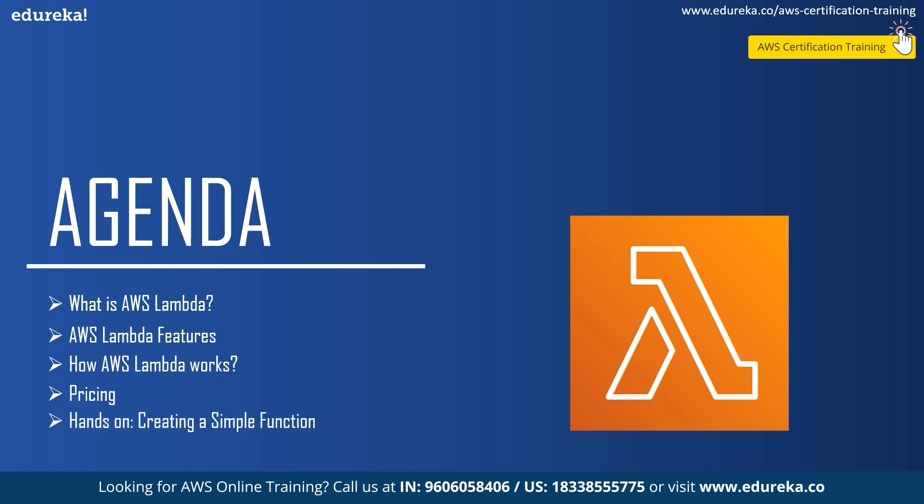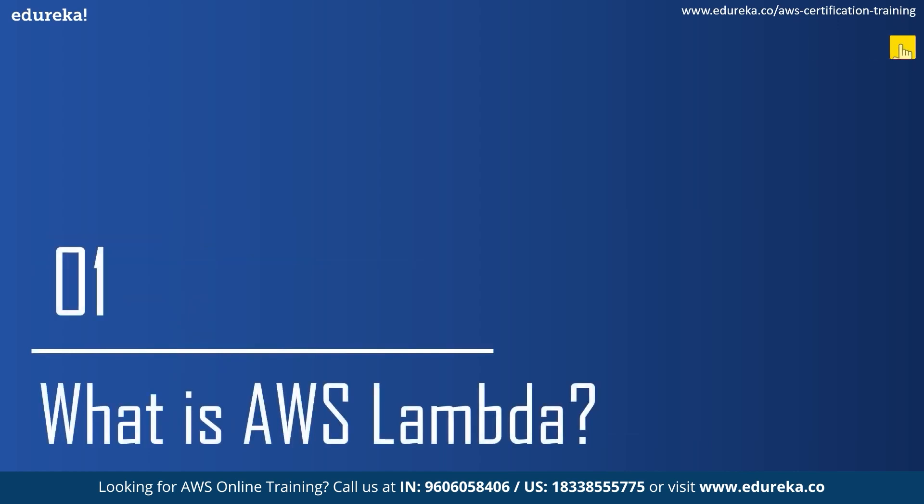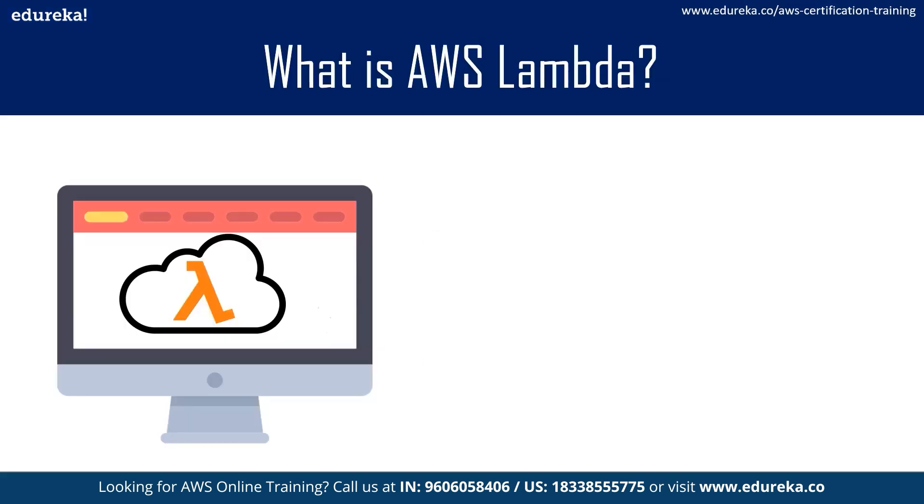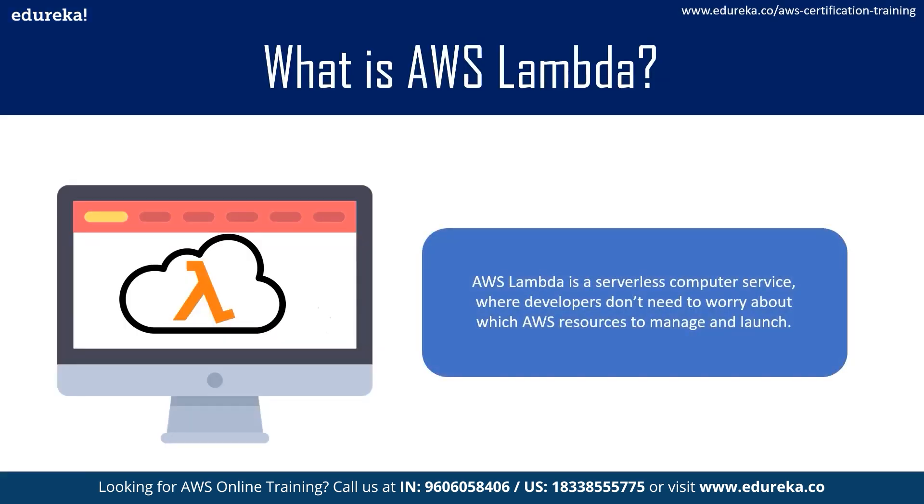So let's start. What is AWS Lambda? According to Amazon, AWS Lambda is a serverless compute service.